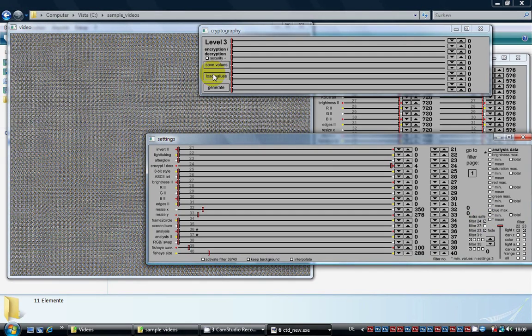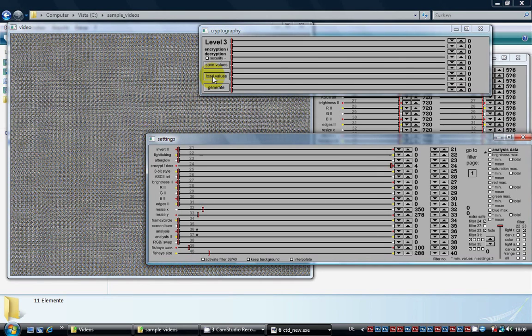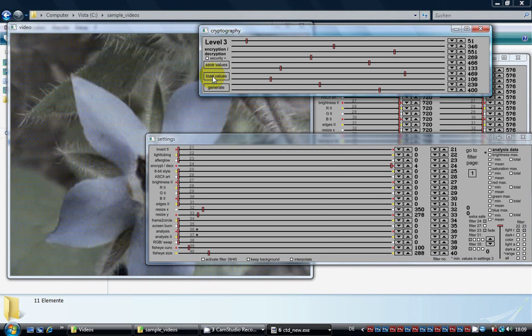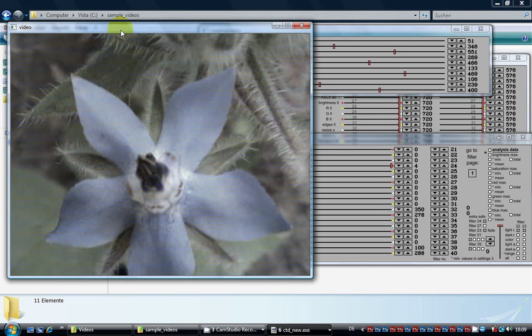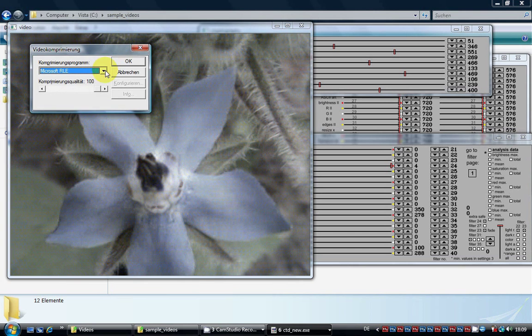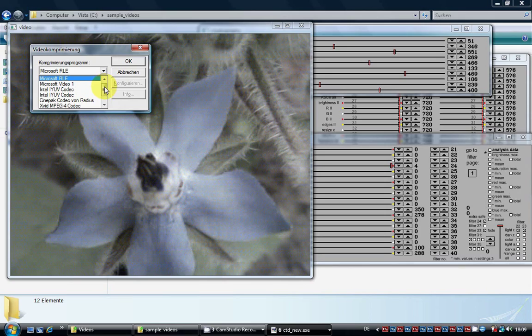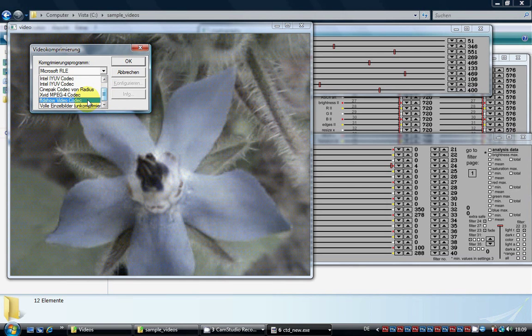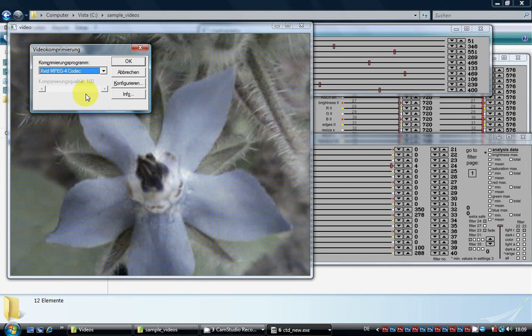Now we load the values instead of adjusting the sliders manually and start rendering again. You can see in the preview window what the output looks like now.